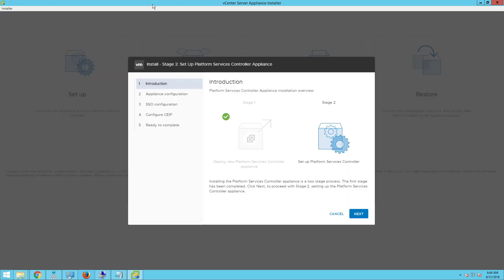On stage 2, set up the platform services controller appliance. On the introduction page, you will see the set up platform services controller. Installing the platform services controller is a two-step process wherein the first step involves the installation of the platform services controller appliance, and in the second stage, we basically set up the platform services controller. Let's click on next.